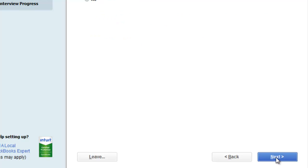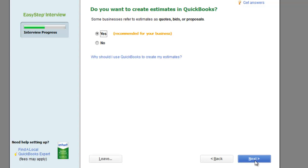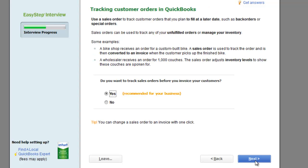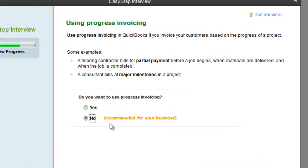I'm going to hit Next. Do you charge sales tax? Yes, we do. Some businesses refer to estimates as quotes, bids, or proposals — yes. A lot of these are going to be yes, by the way. If you're not 100% sure, play it safe and go with yes so you have the features available. Do you want to track sales orders before you invoice your customers? Sure, let's track them. Then it asks whether you want to use progressive invoicing — the recommended is no, but I'm actually going to change this to yes.